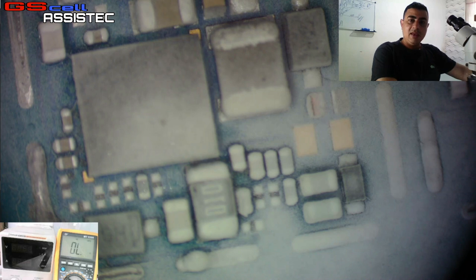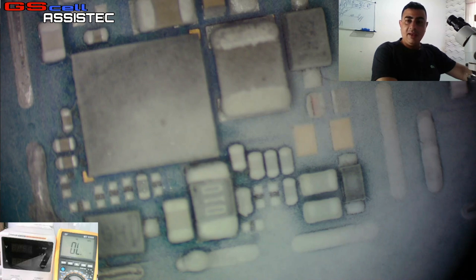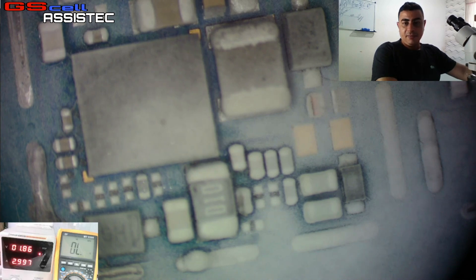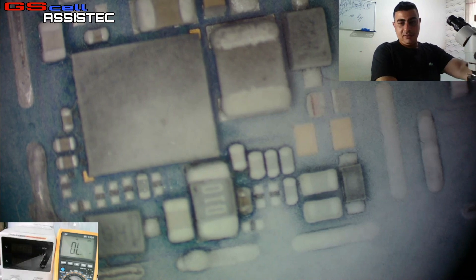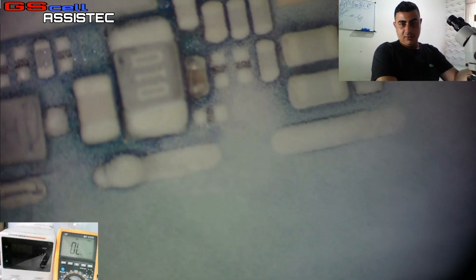Enquanto eu não ver nenhum componente aquecendo, deixo a minha fonte ligada para ver se vai dissipando calor por algum componente. Um, dois, três — olha lá! Já identificou aqui o componente. Vamos dar um zoom aqui.